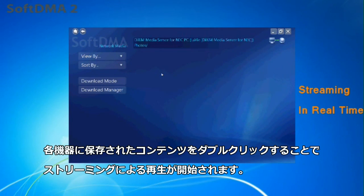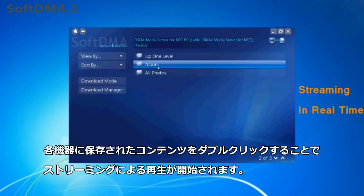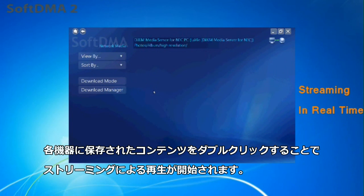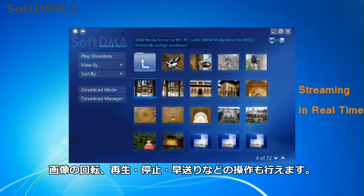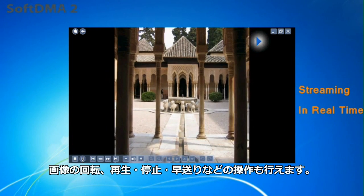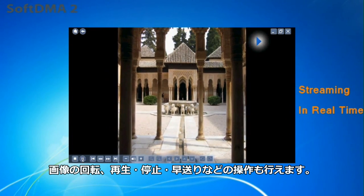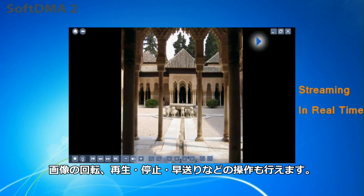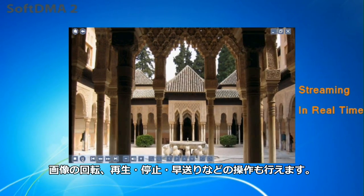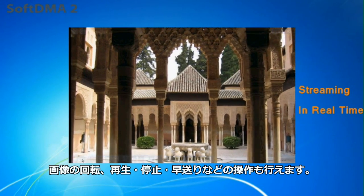Simply click on the video file you want to play and it is streamed to SoftDMA in real time. Locate photos and click on the file to play on your PC using SoftDMA. The playback controls are displayed so you can stop, start, pause or fast forward through any of the content you are viewing.